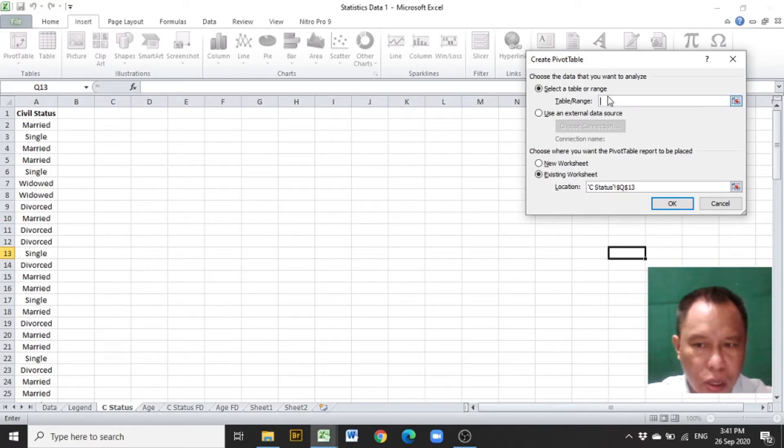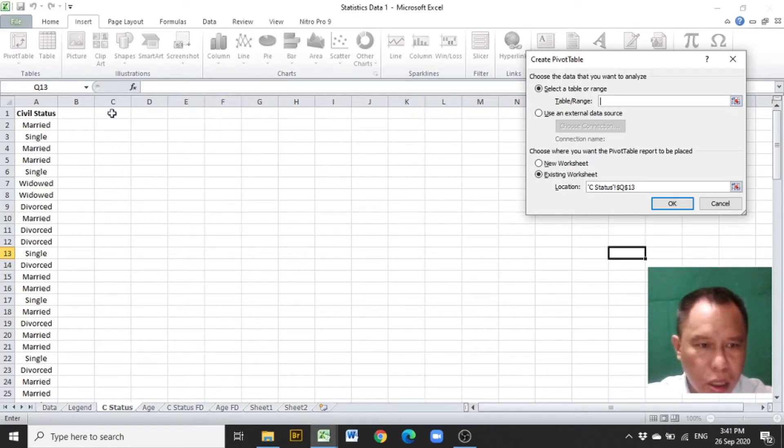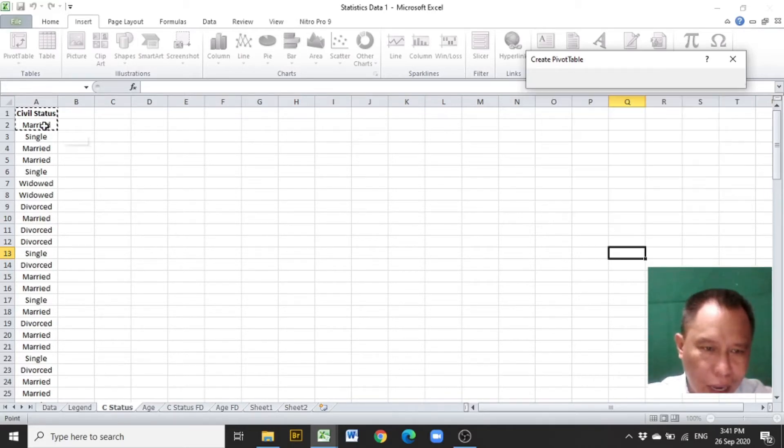The cursor blinks inside the text box of the table range. The data and the data title will be highlighted.